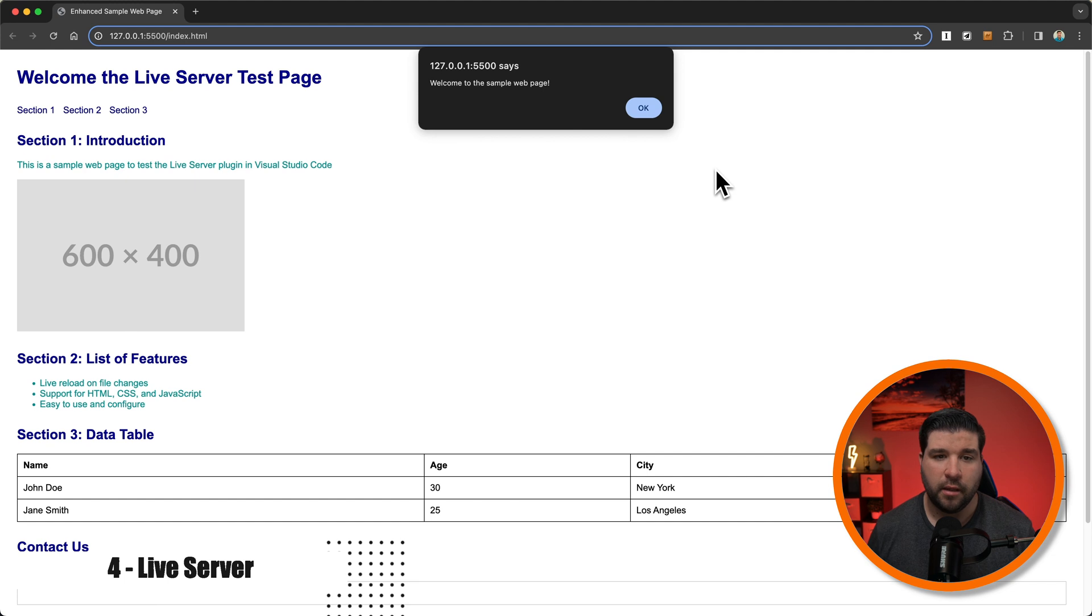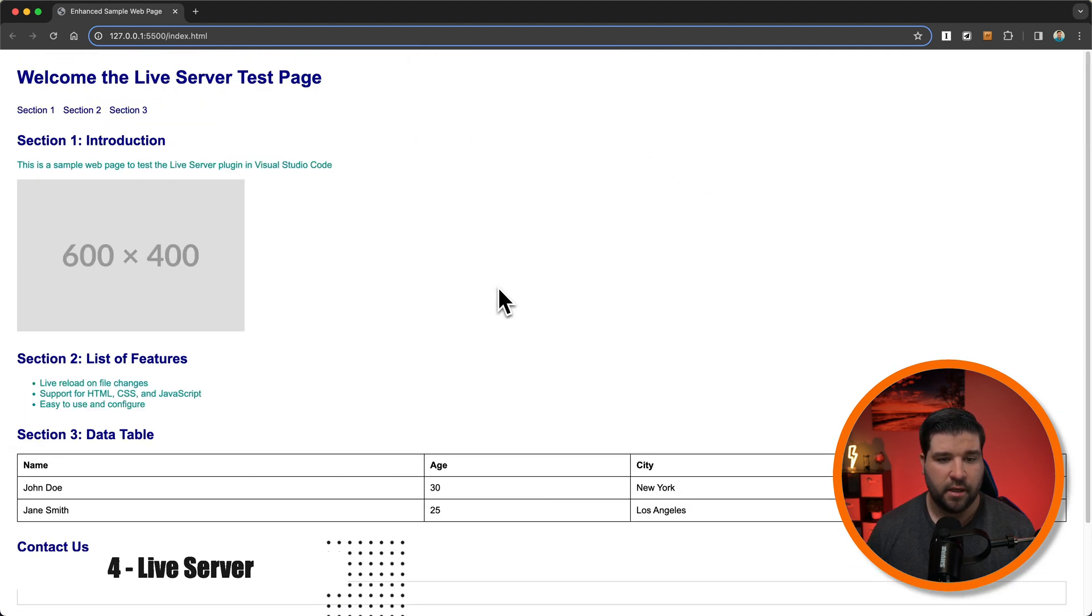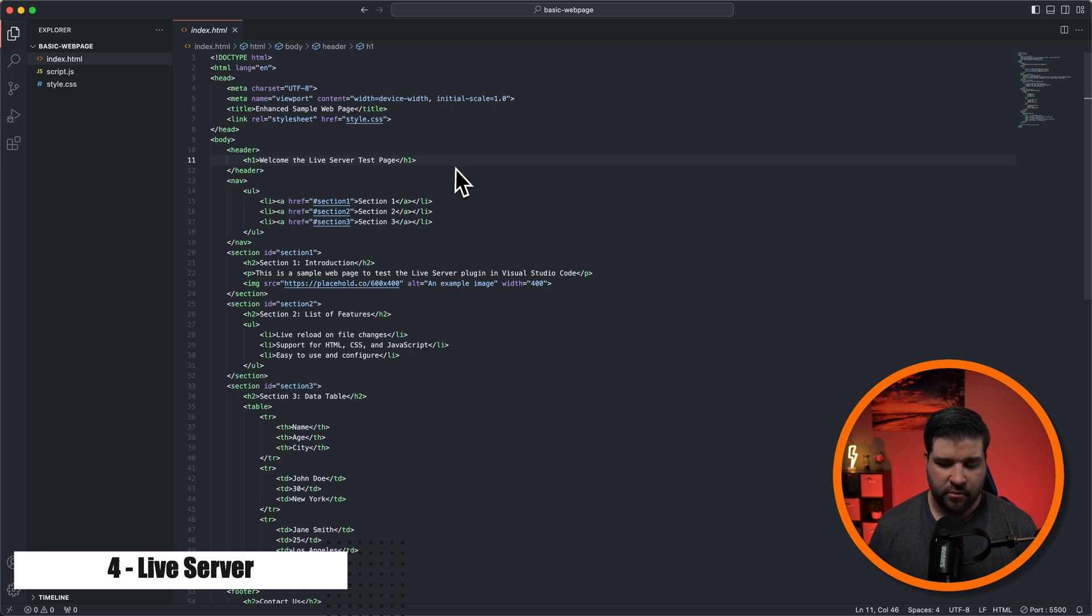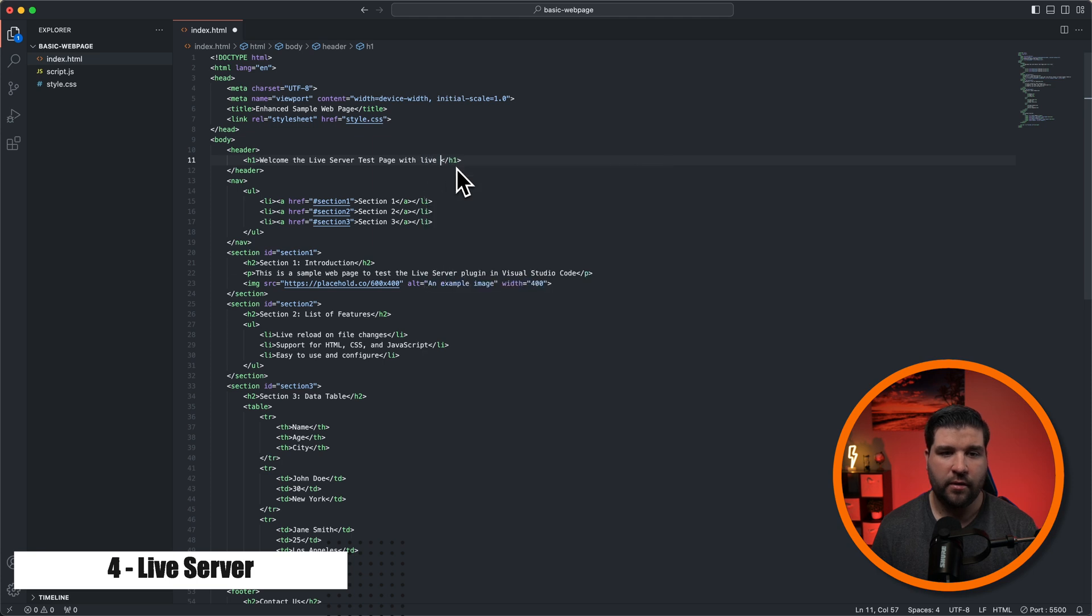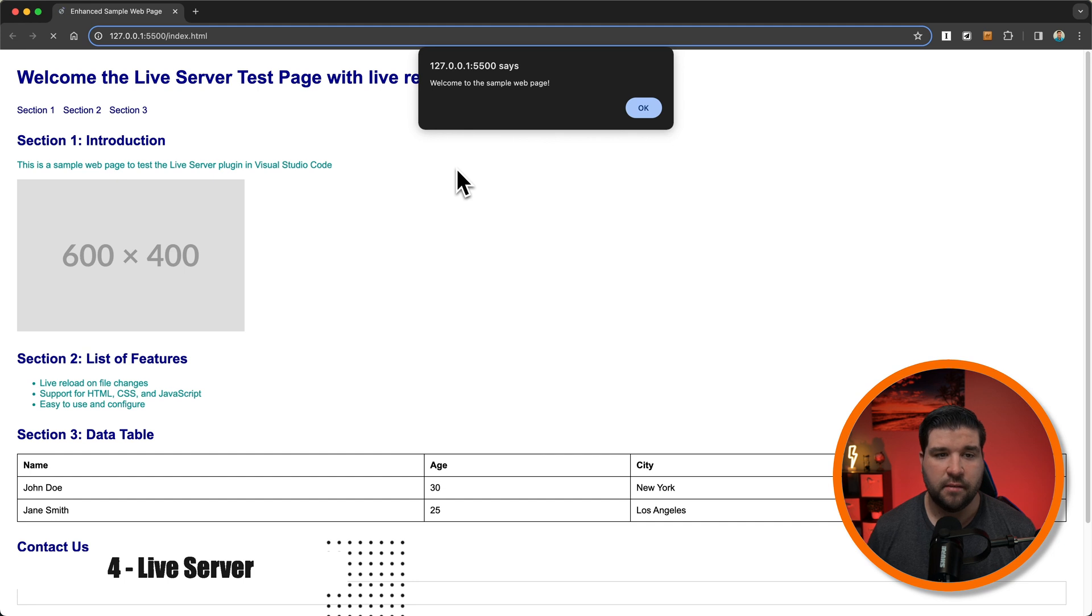Here we can see the alert and the page. And now if I come back to the HTML, I can make some changes. So I'm just going to say welcome to live server test page with live reload and hit save. We can see that Google Chrome automatically reloads. And we can see our changes.